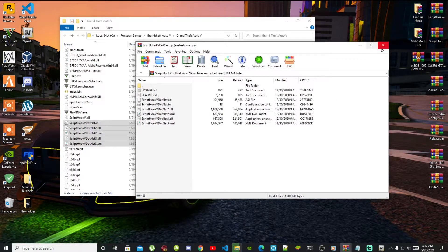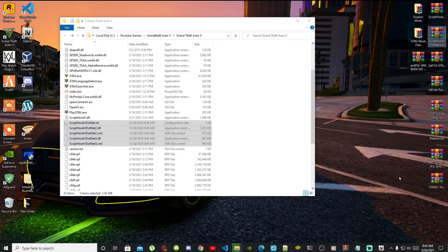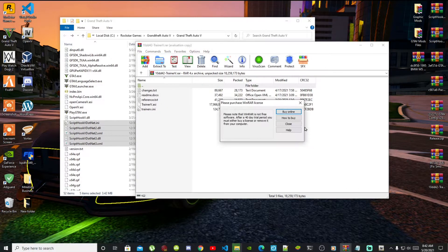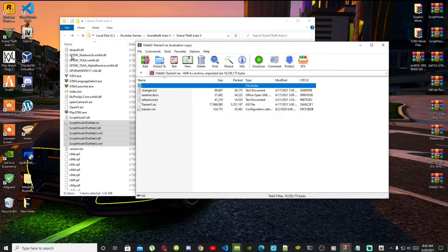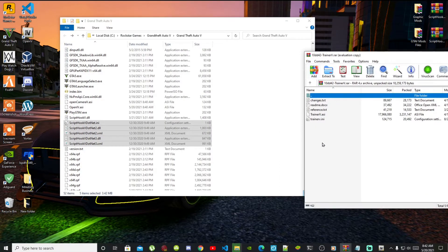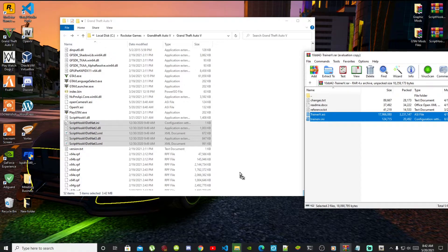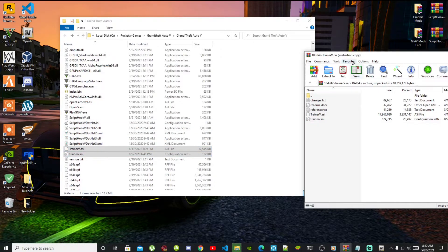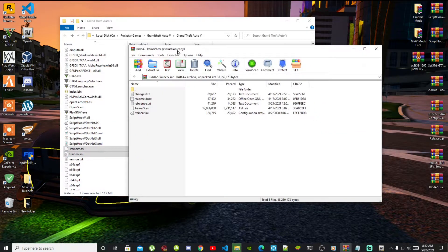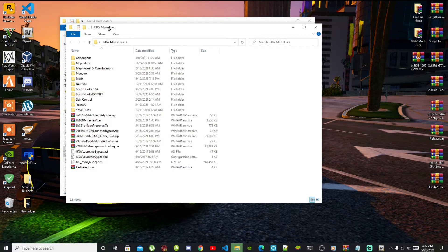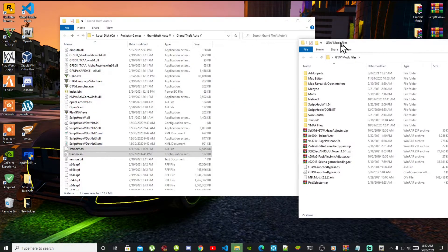This next step is optional — you can do this if you want to, it's totally up to you. Open up your Trainer V, also known as Simple Trainer, select TrainerV.asi and the .ini file, and drag both files inside your Grand Theft Auto V main folder. This mod is optional but you can use it if you want to.